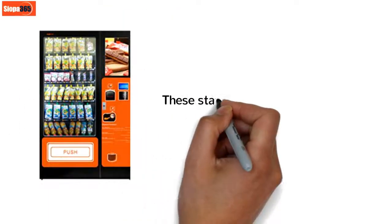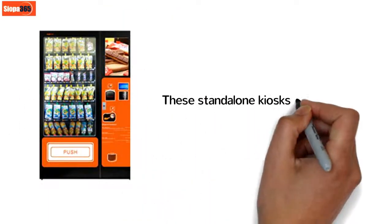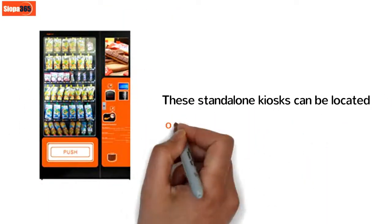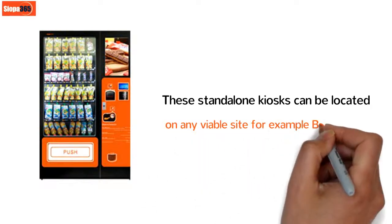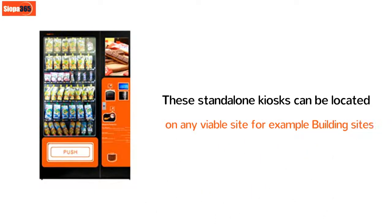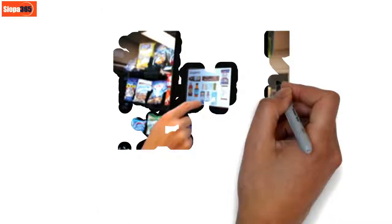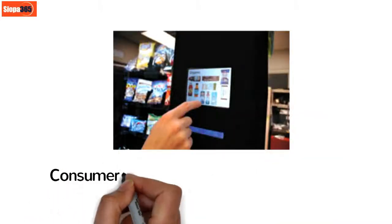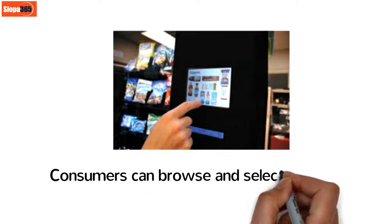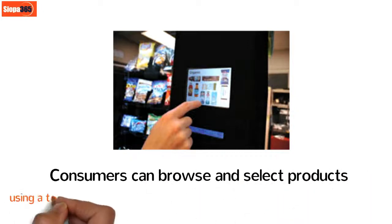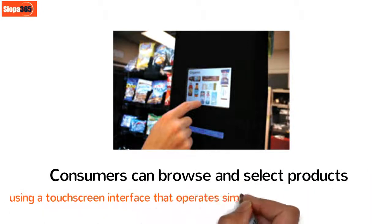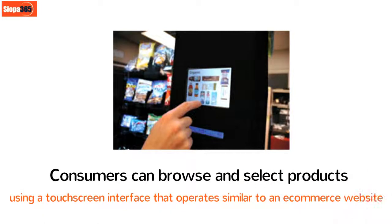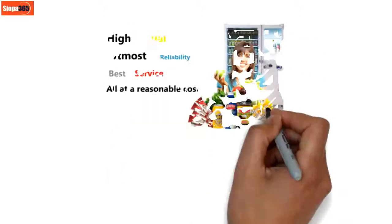These standalone kiosks can be located on any viable site, for example building sites. Consumers can browse and select products using a touchscreen interface that operates similar to an e-commerce website.